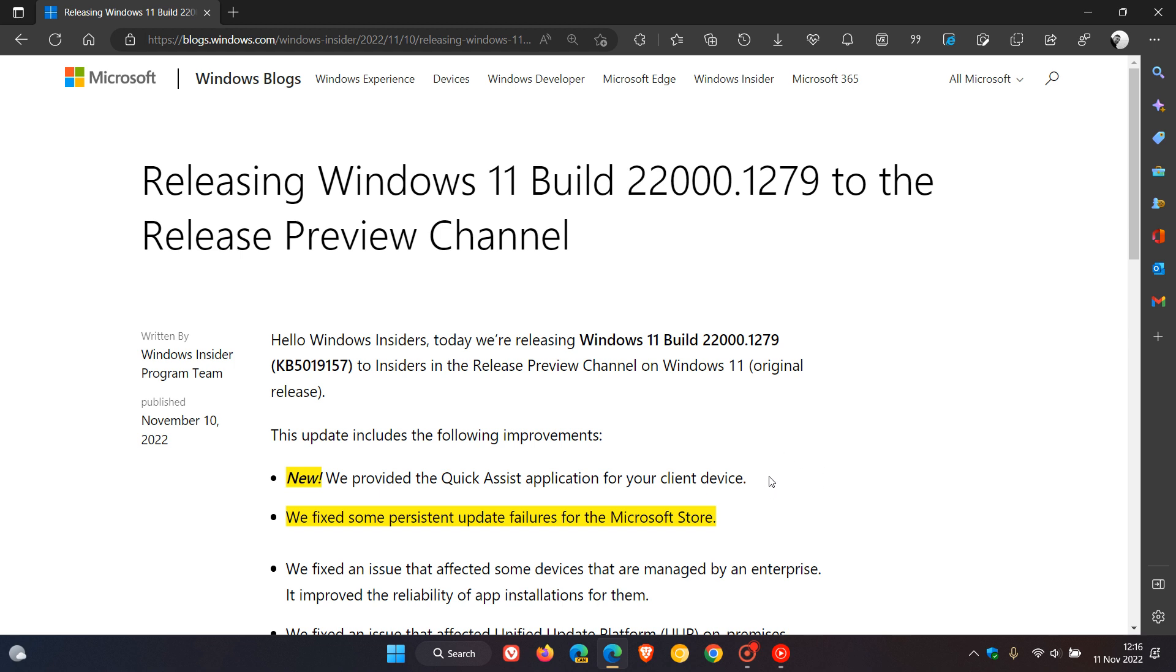Now there is one new feature that will be rolling out in the next optional update, where Microsoft will roll out Quick Assist to version 21H2. And in case you're unaware what Quick Assist is, basically Quick Assist is a Windows app that enables a person to share their device with another person over a remote connection.